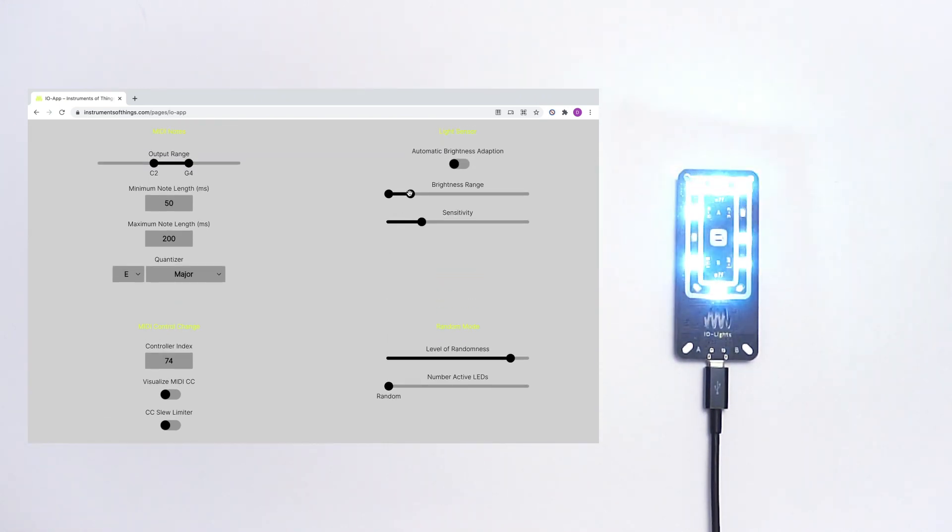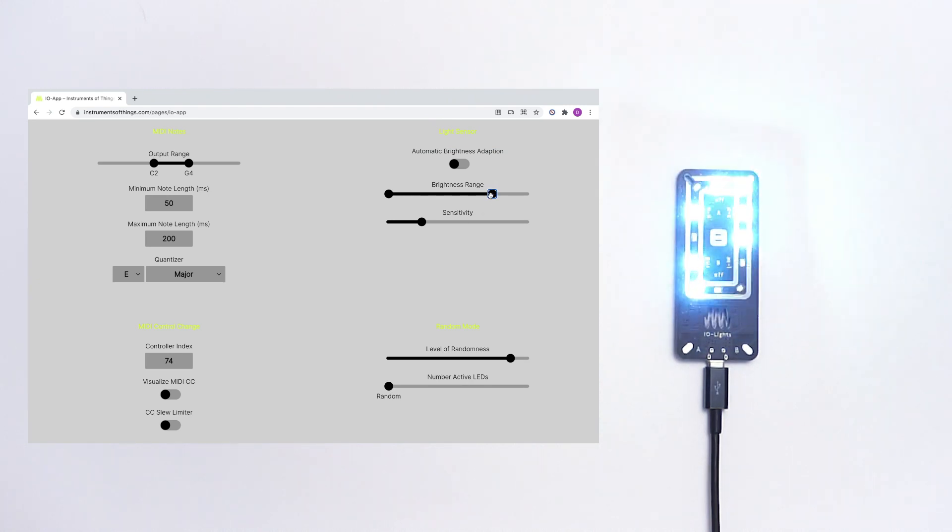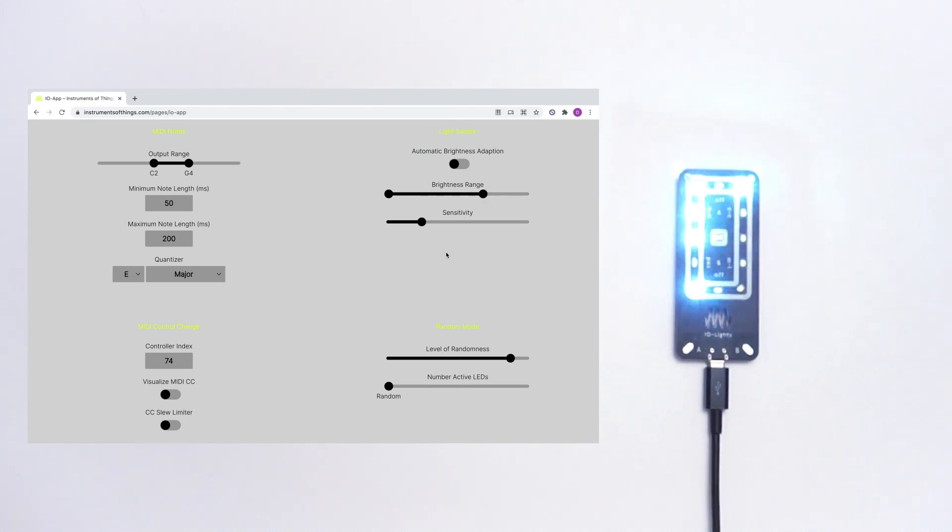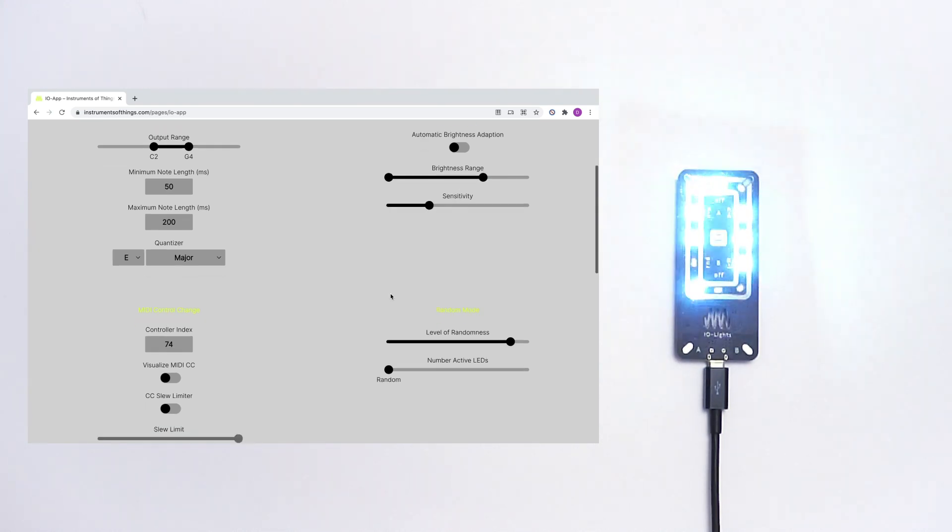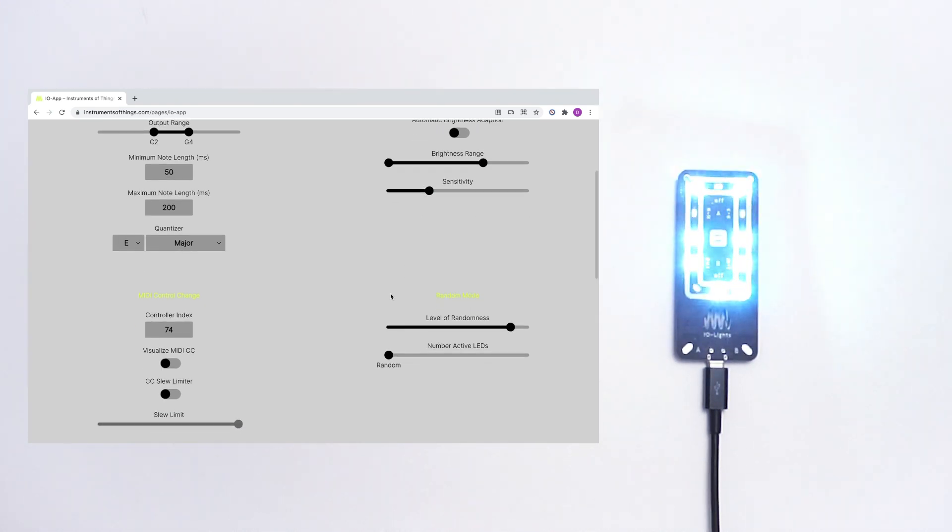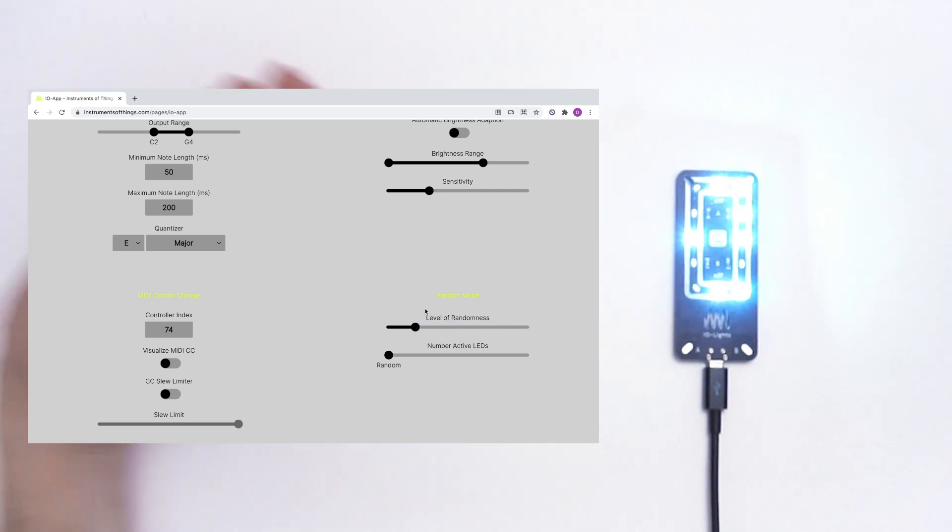Let's set up the light range to make it hearable. Maybe like this. You can change how fast the LEDs are flashing with the level of randomness. So now very slow.